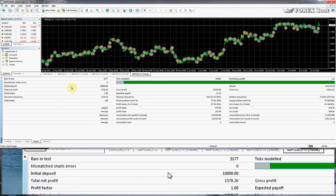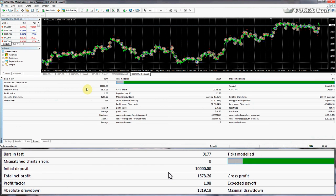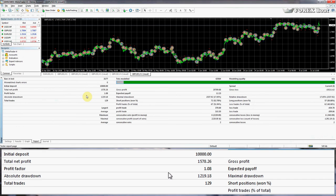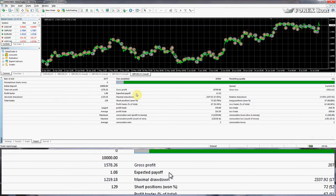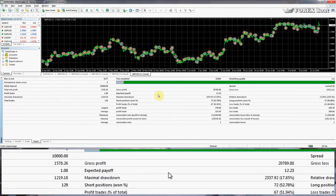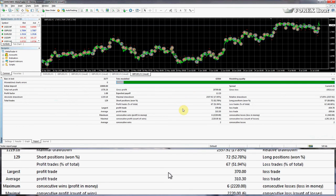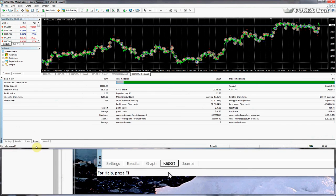The Report tab tells you a lot of details about what happened. Bars in Test tells you how many bars there were. Initial Deposit is how much money you had originally. Total Net Profit is how much money was earned. Absolute Drawdown shows the maximum drawdown. Total Trades shows how many trades were conducted. There are more details in this report which you can look up online or find in my other courses where we discuss it in detail.